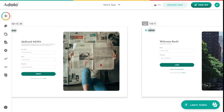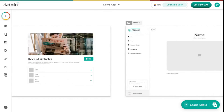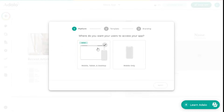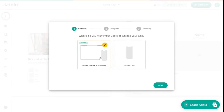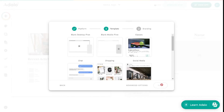I've already created this app using Adalo, but let's go and create a new app. Here you can choose which type of application you want to create — a mobile-only app or an application that works on mobile, tablet, and desktop as well. I'm going with the multi-platform option because it lets you reach more audience across different platforms. Let's hit next.